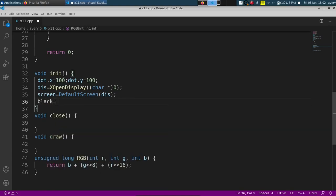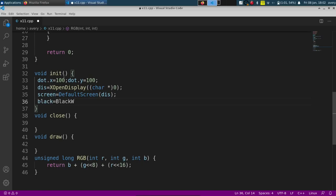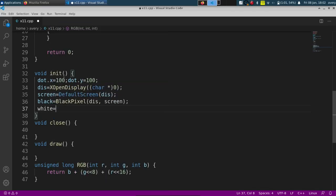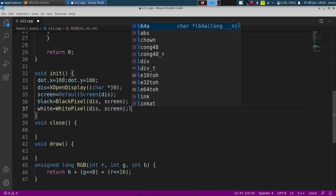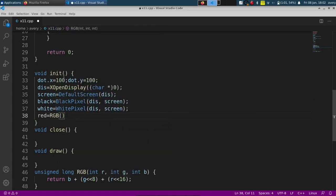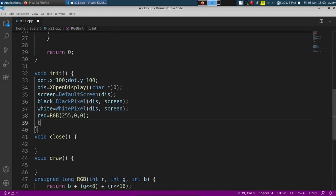For black and white there's actually a function that'll generate the actual number itself. You could use the RGB function that we had, but we'll just do BlackPixel, passing in the display and the screen, and the same thing for WhitePixel. For red and blue we'll use our custom RGB function — red will be 255, 0, 0 and blue will be 0, 0, 255. You can use this for any type of color.